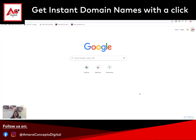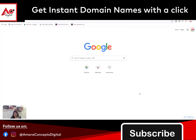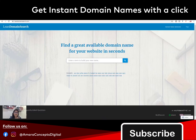So I have a free website which will help you to decide the name. There is a website called Lean Domain Search. If you can see on my screen, LeanDomainSearch.com.